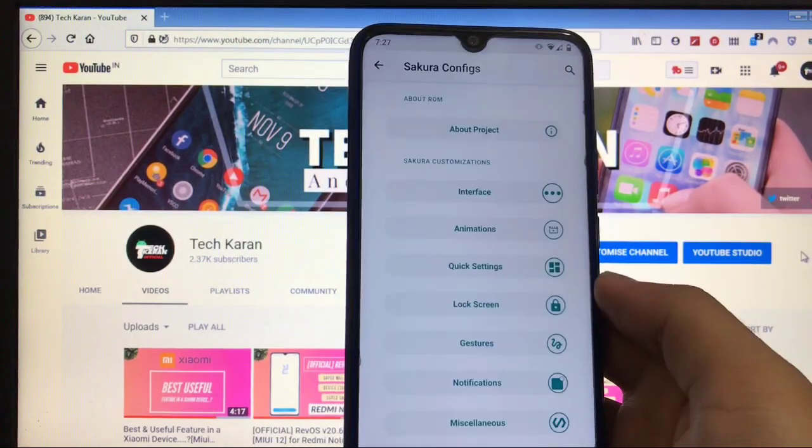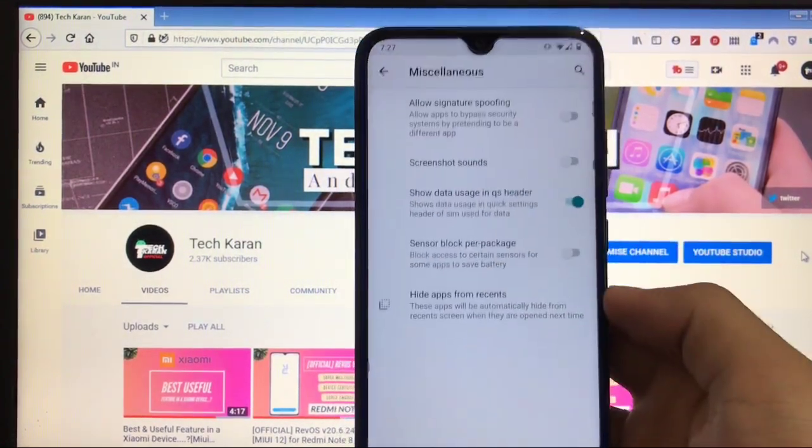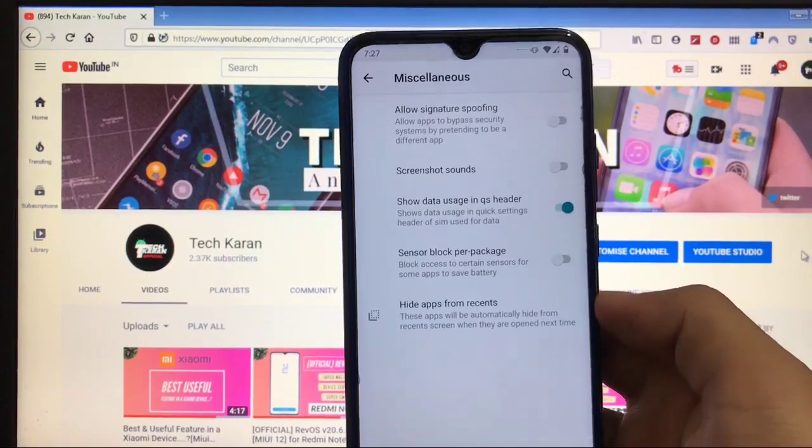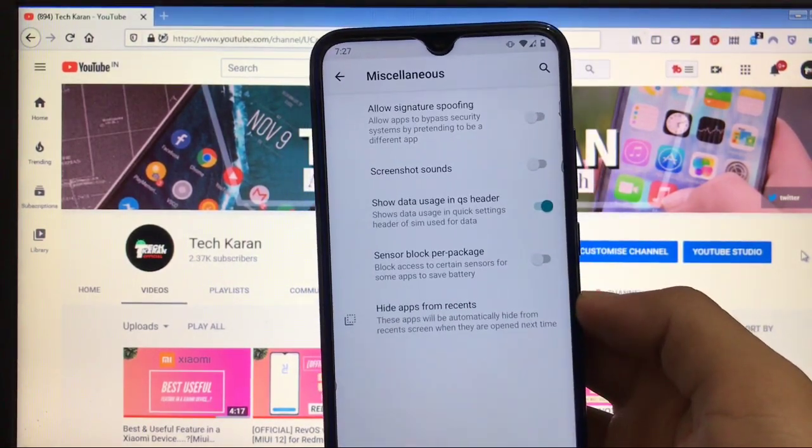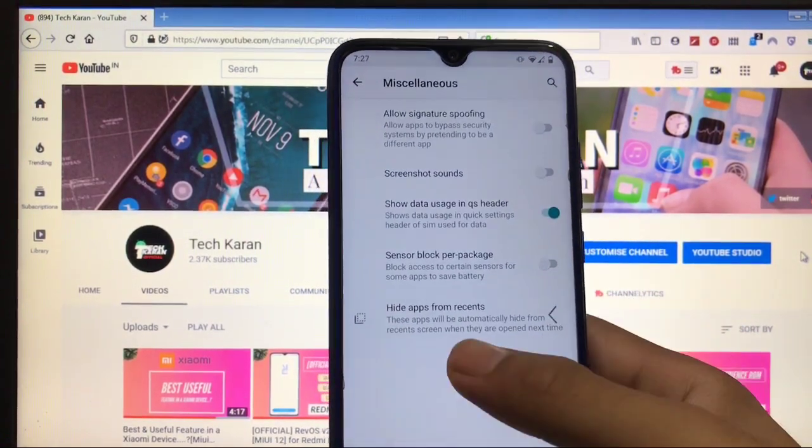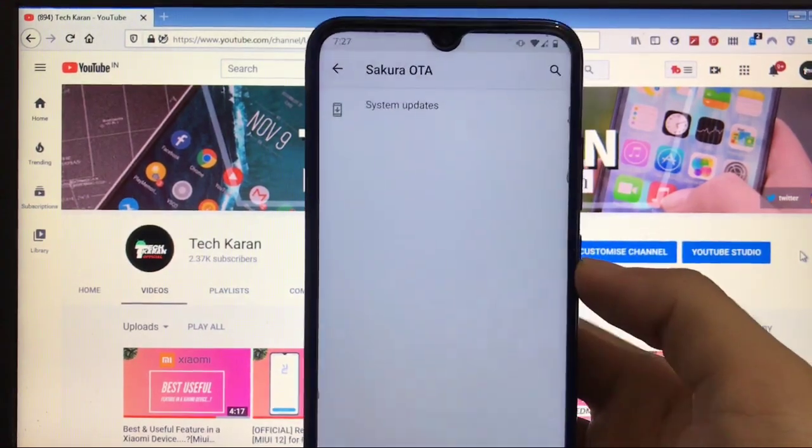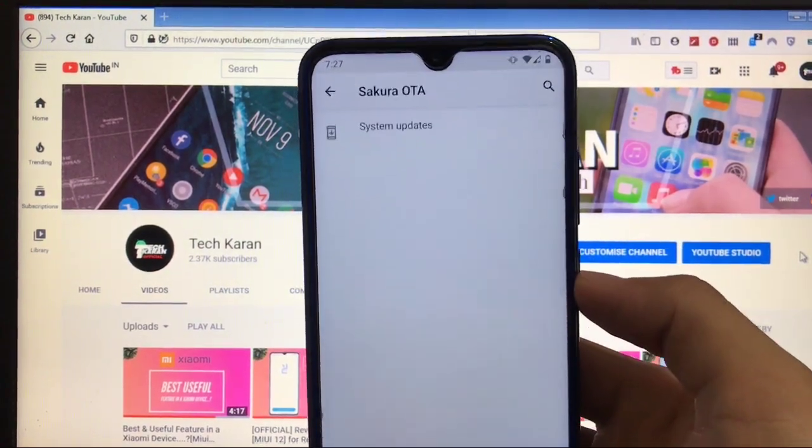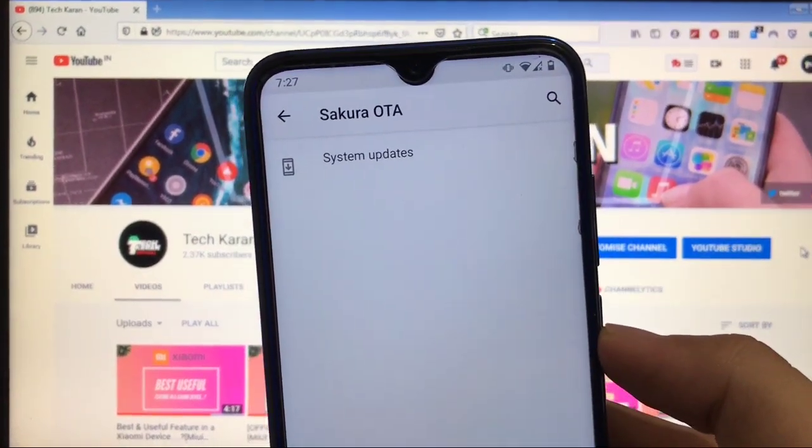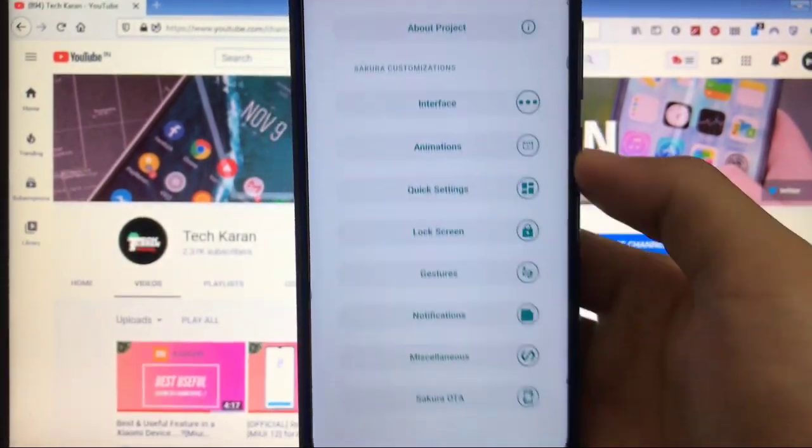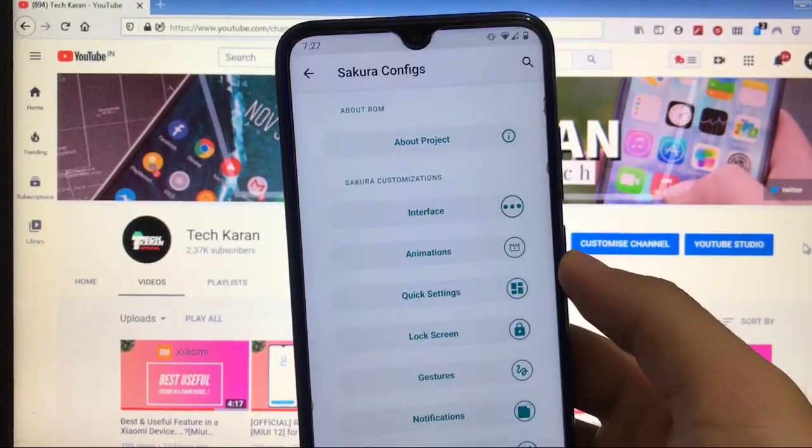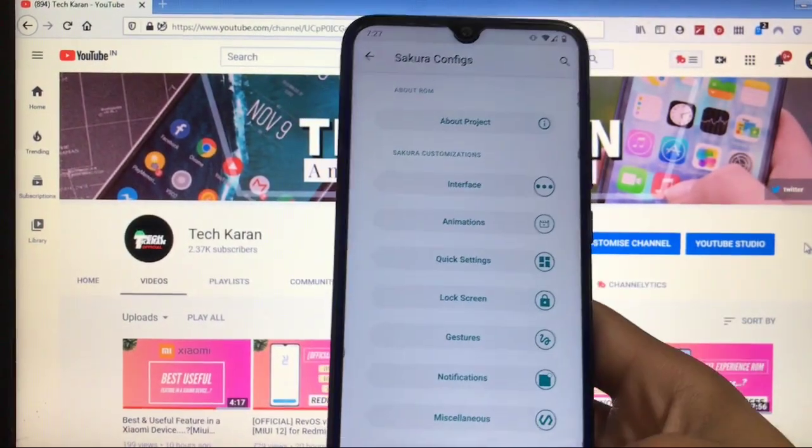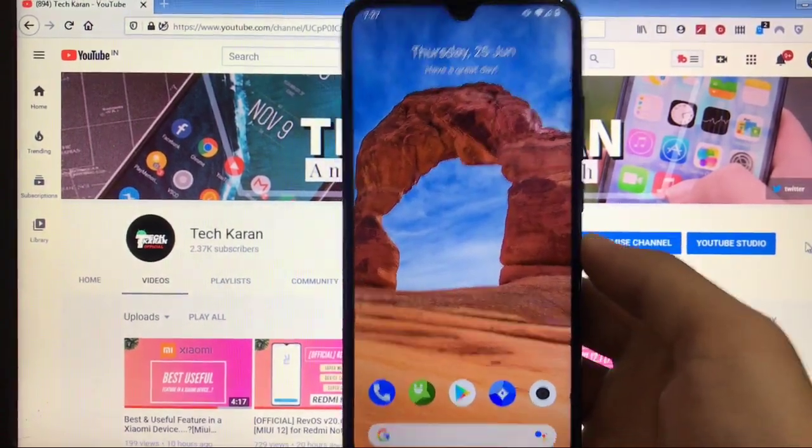These are the things. And at last, some miscellaneous, only signature spoofing, screenshot sound, data usage, and a lot more. These kind of things. At last, you got the Sakura OTA, but actually this one is not working for Redmi Note 8. You just get the force stop option. So these are all the things you get here. Installation is very simple. Provided the link for all other devices also which are included in this video.